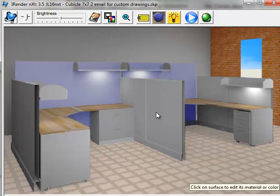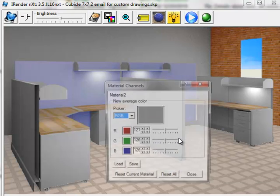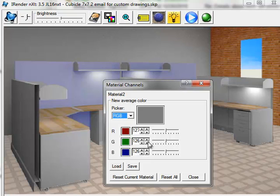Render your model, click on a material in the model, select Change Color, load the Material Channels dialog, and use the slider bars to change the colors of your materials.